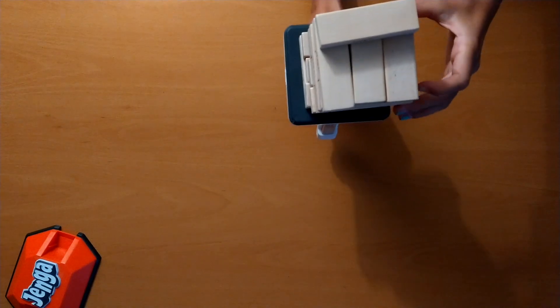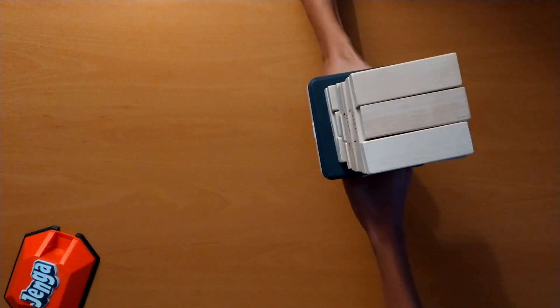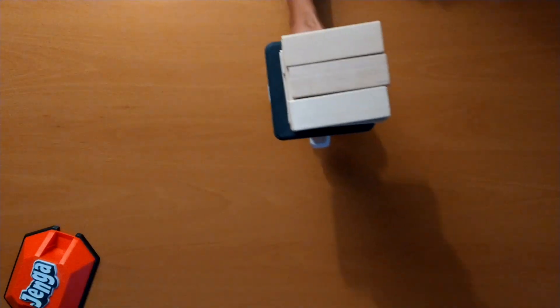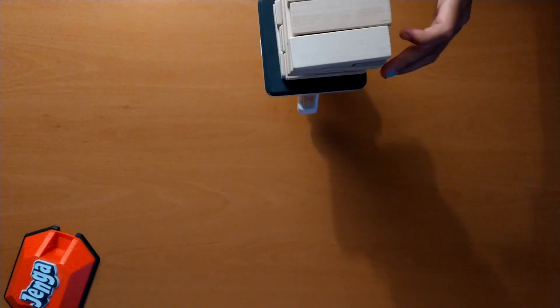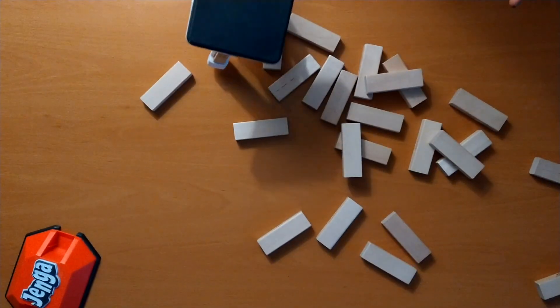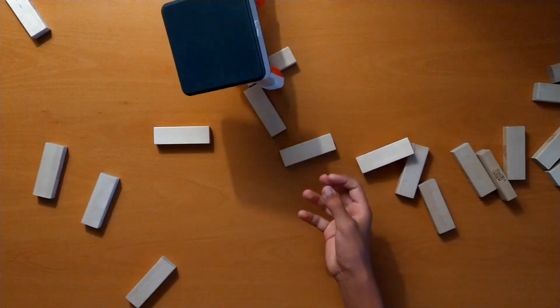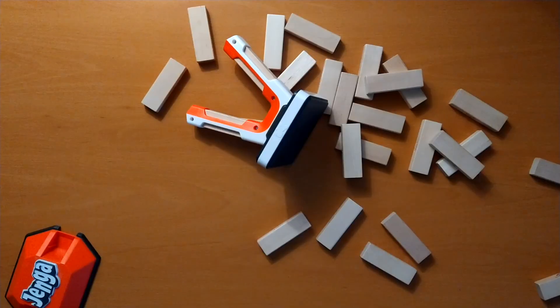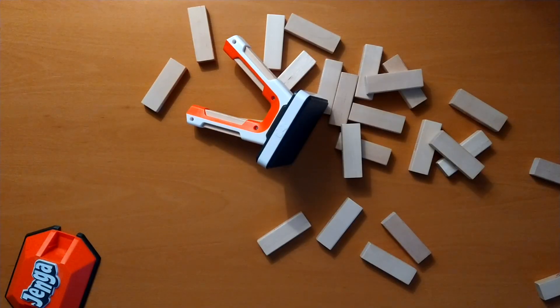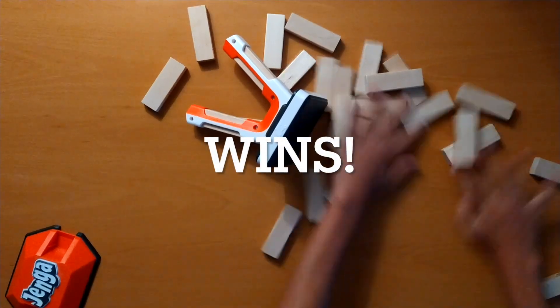If a player ever holds a tower and all the blocks fall, then they lose the game. However, if two people are passing it and the tower falls, then they both lose. The last player to not tip the tower wins.